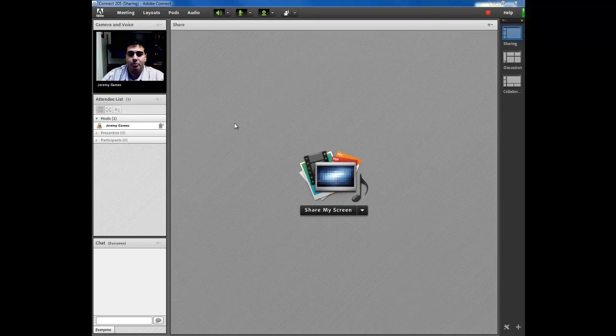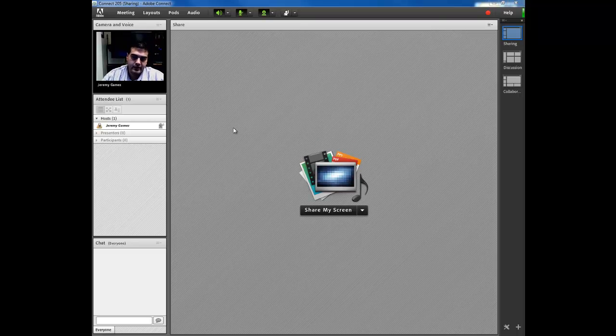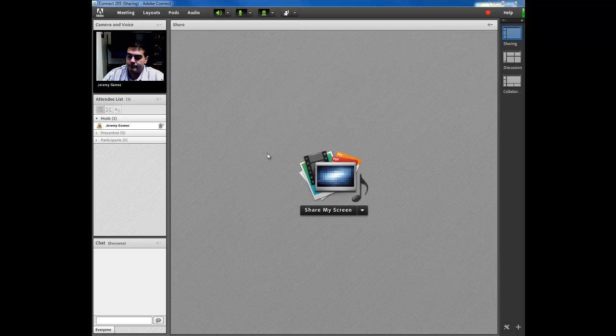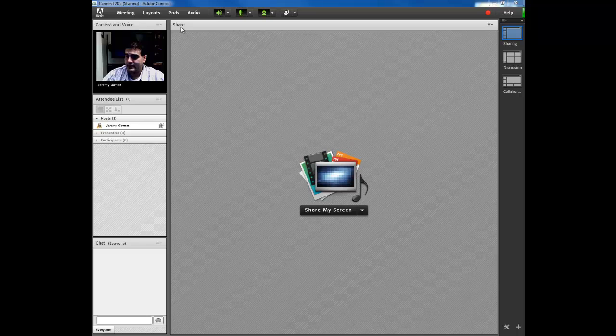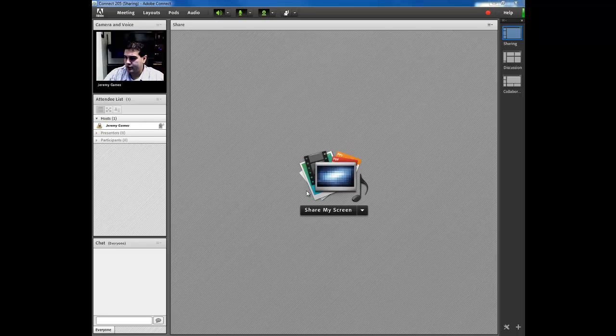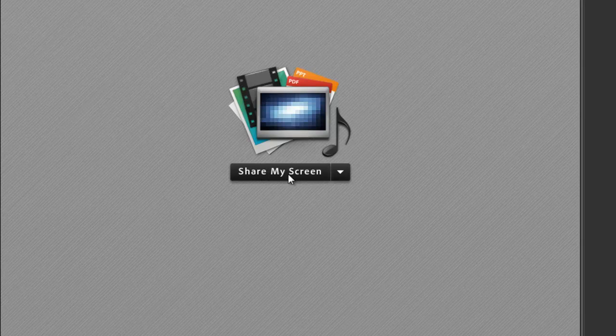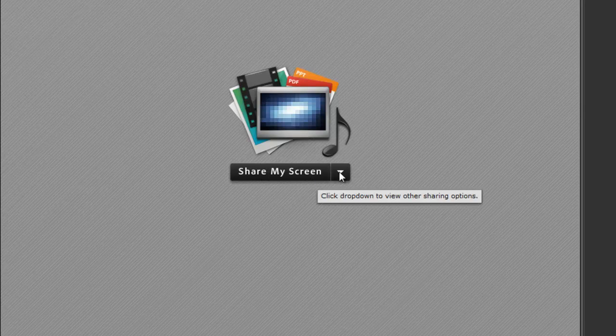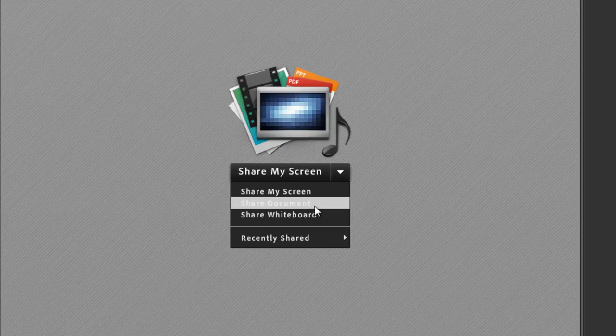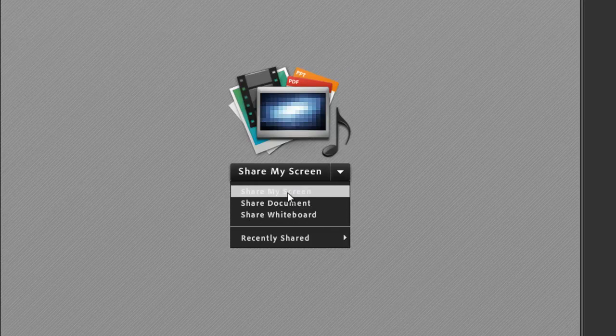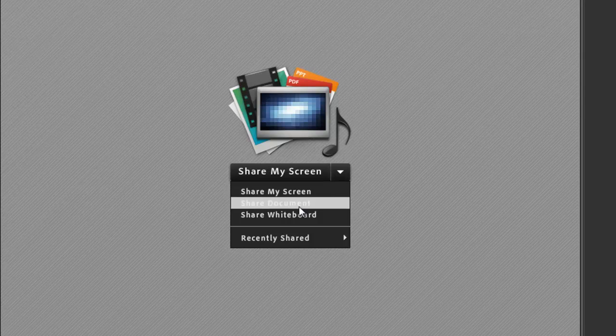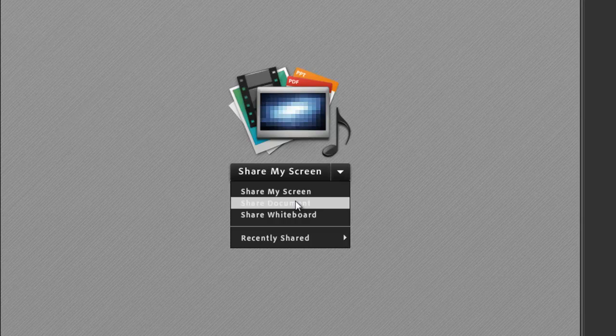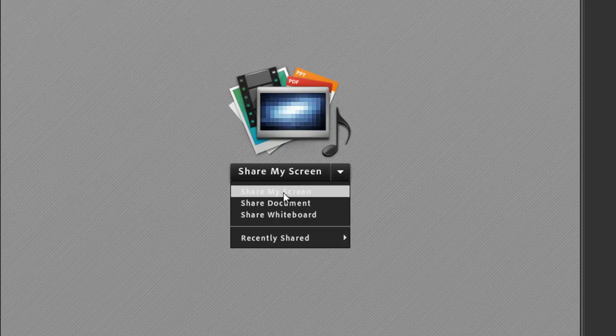Moving on to the SharePod, where we can share PowerPoints, our desktop, and a whiteboard. Let's go back into our meeting and we see here the SharePod. This is a dropdown box, Share My Screen. If you hit the dropdown arrow, that's where you have the options for sharing screen, sharing document, and sharing whiteboard. We recommend that if you share PowerPoints to use the shared document. If you share Excel sheets or Word documents, that's where you need to share My Screen.